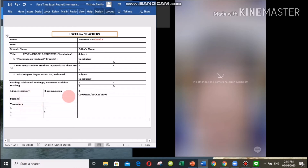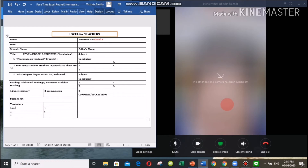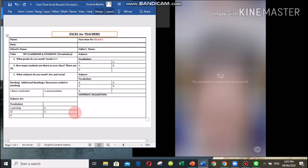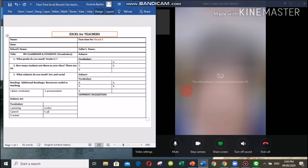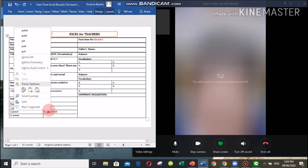Number one: painting. Number two: pencil. Number three: eraser. Number four: color. Number five: paintbrush. That's great, teacher. How about in your other subject, social studies?